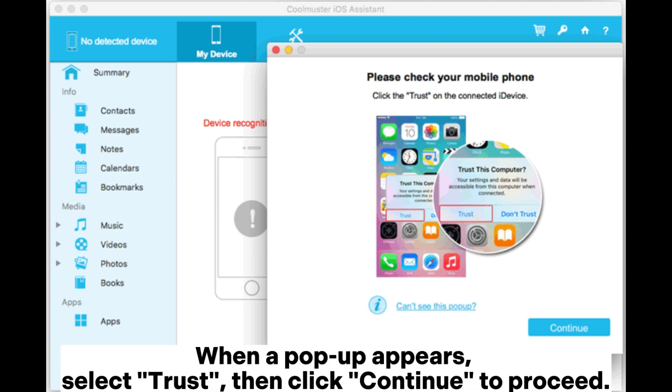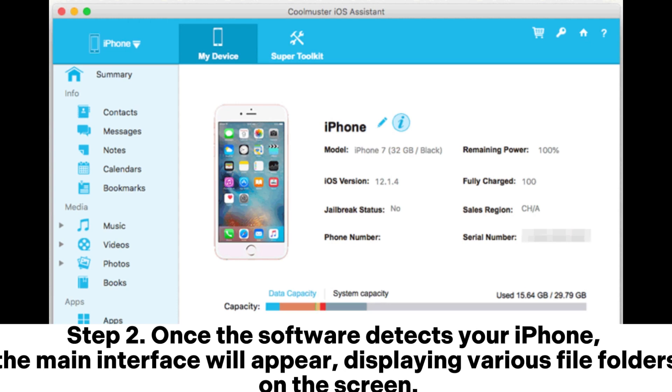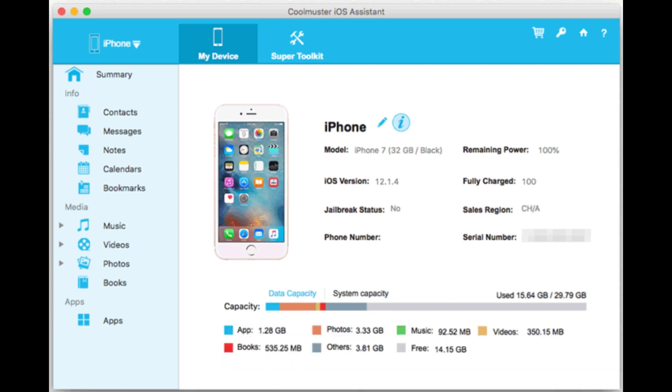When a pop-up appears, select Trust, then click Continue to proceed. Step 2: Once the software detects your iPhone, the main interface will appear, displaying various file folders on the screen.